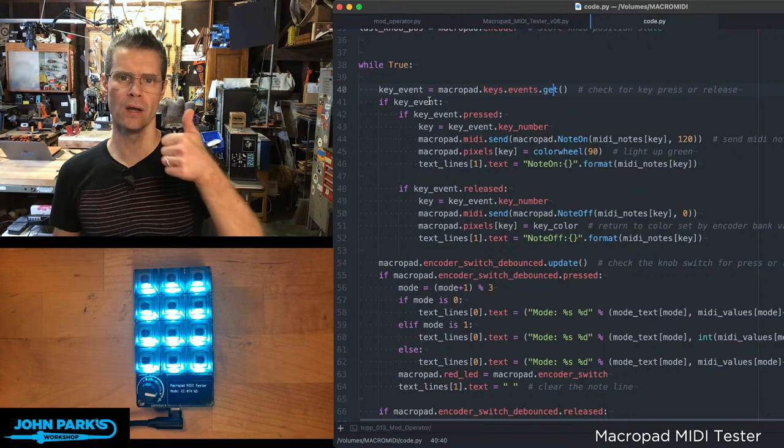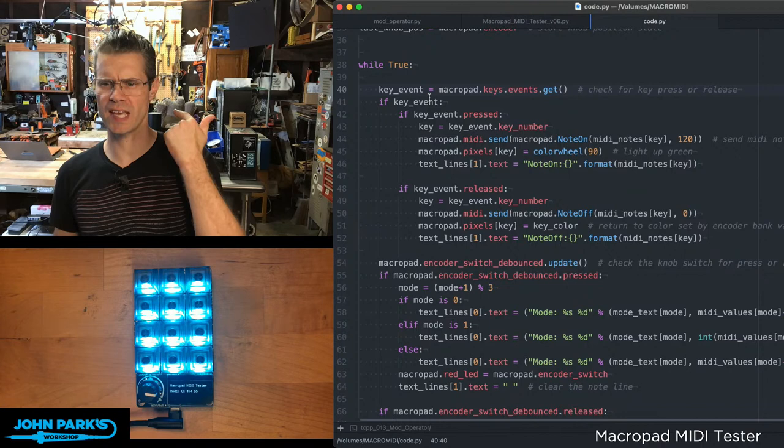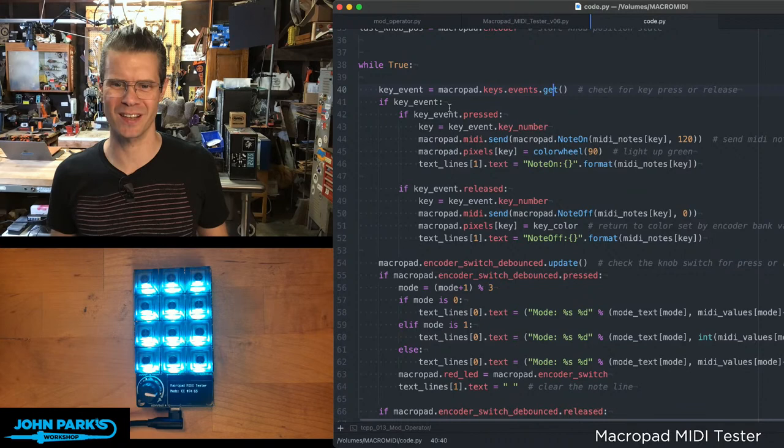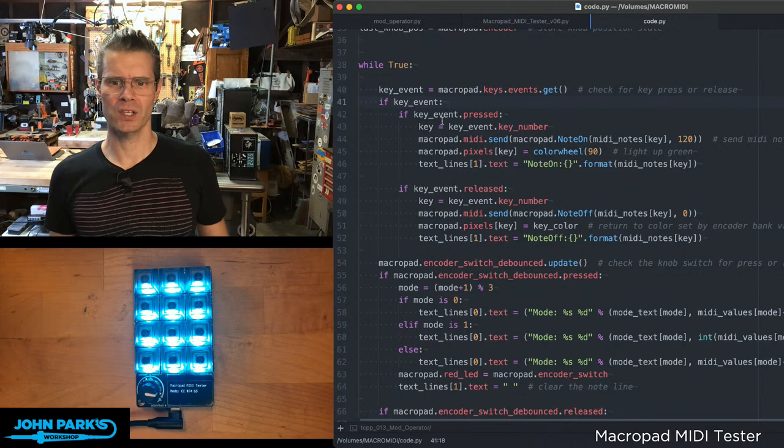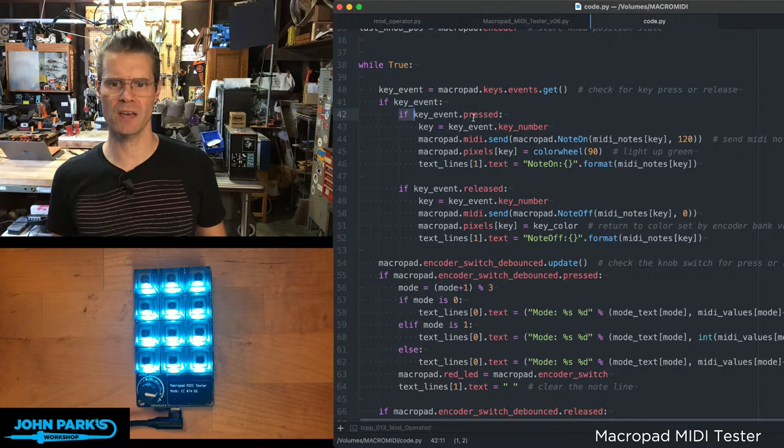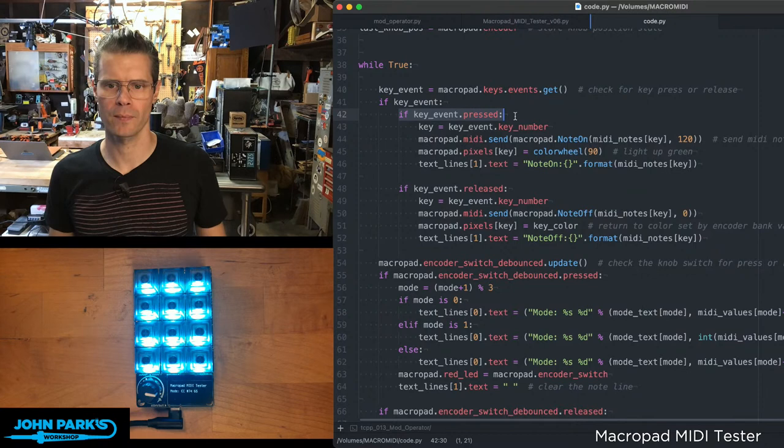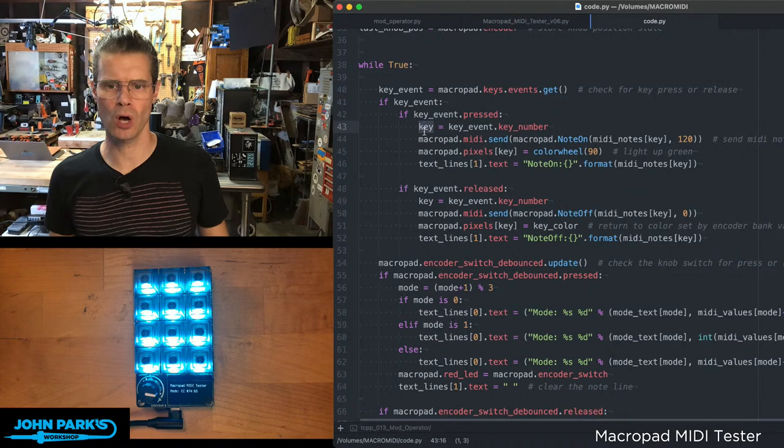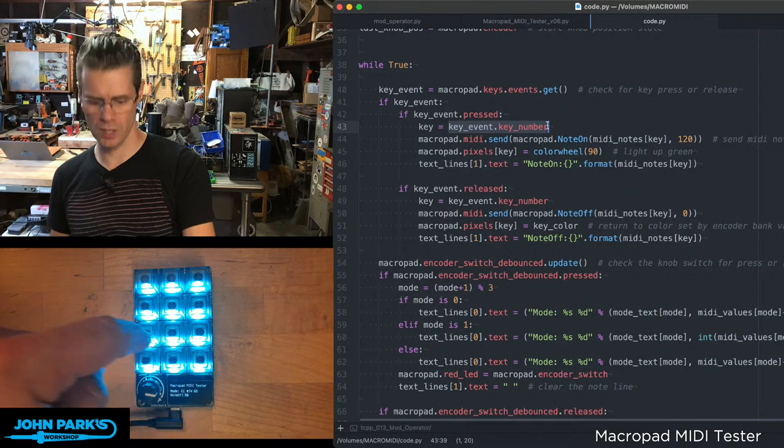So as far as the MIDI events go, when I detect a key event using the macro pad key events get, this uses the keypad library underneath the hood that Dan Halbert created, which is excellent and works on matrix keyboards, one switch per pin keyboards, and shift register keyboards.